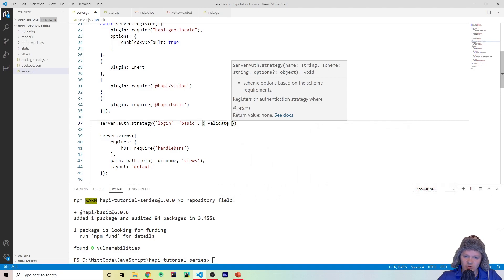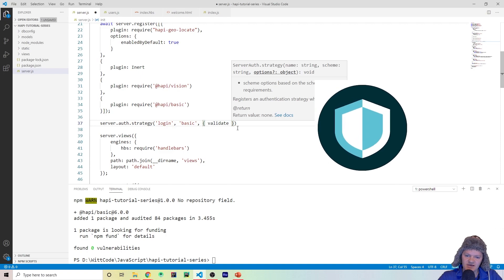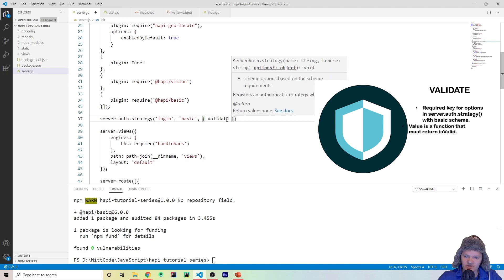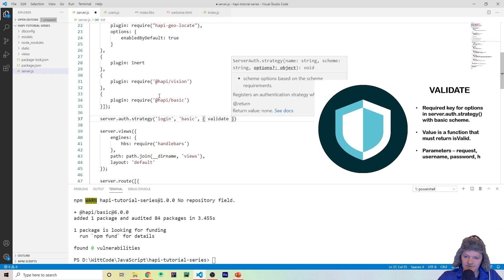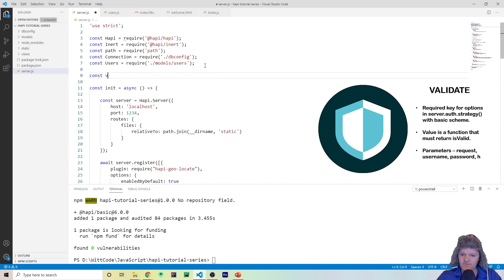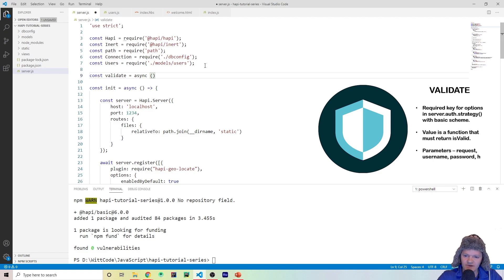For basic, what is required is the key 'validate'. The validate function validates the user and their credentials to see if they're actually allowed to log into the website. I've created the validate key and it takes a function — I'll declare this function at the top to make things easier. Let's create a function called 'validate', set it equal to an async function. It takes four parameters: request (the user request), username, password, and h (the response toolkit).